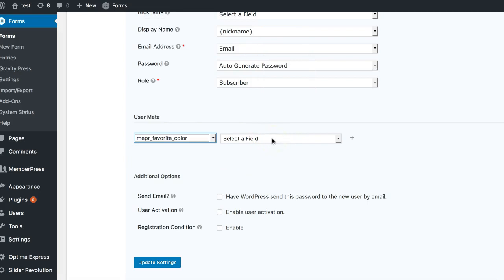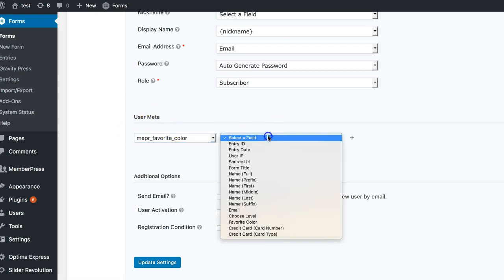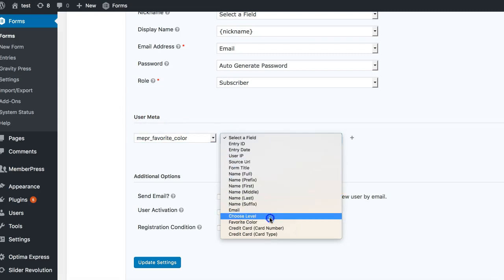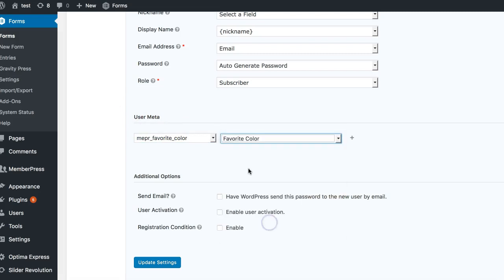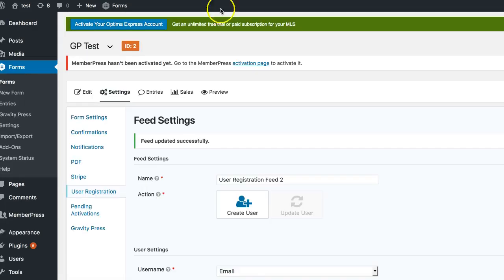So now we're just going to make sure that it's matched to a field on our Gravity Forms. So again, this is the user meta for WordPress, and this is the fields that we have on our form. As you can see, they match up to our form. And again, I just created that favorite color, so now these are matched up. So let's test this out and see if it's working now.